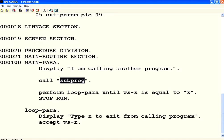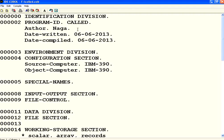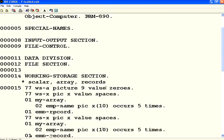Now let me open the other program — the called one. You need to make sure this program ID is the same. The file name is called.cob, but the program ID is SUBPROG.